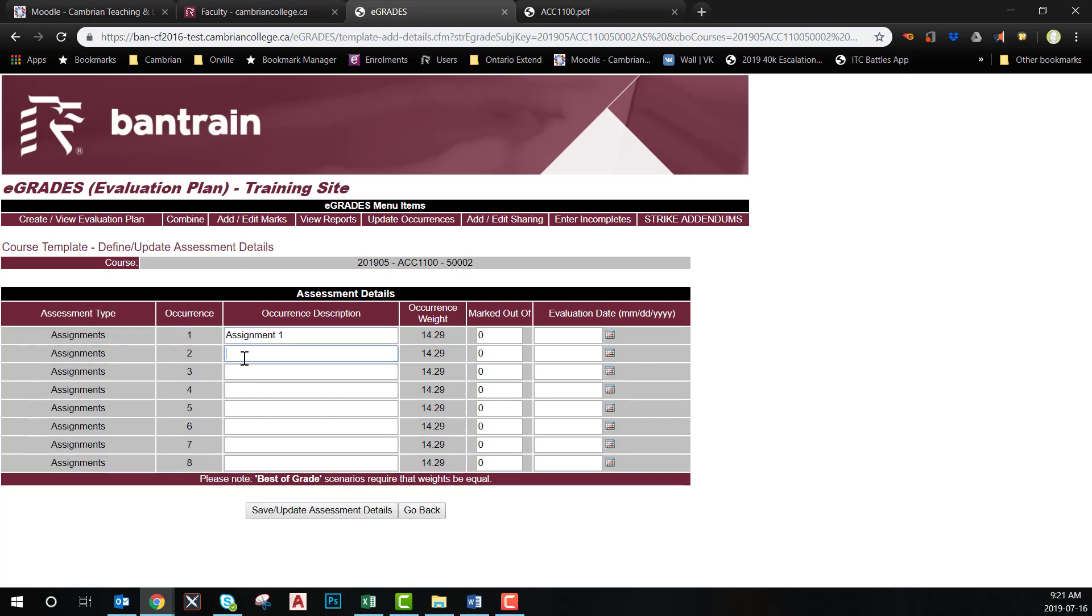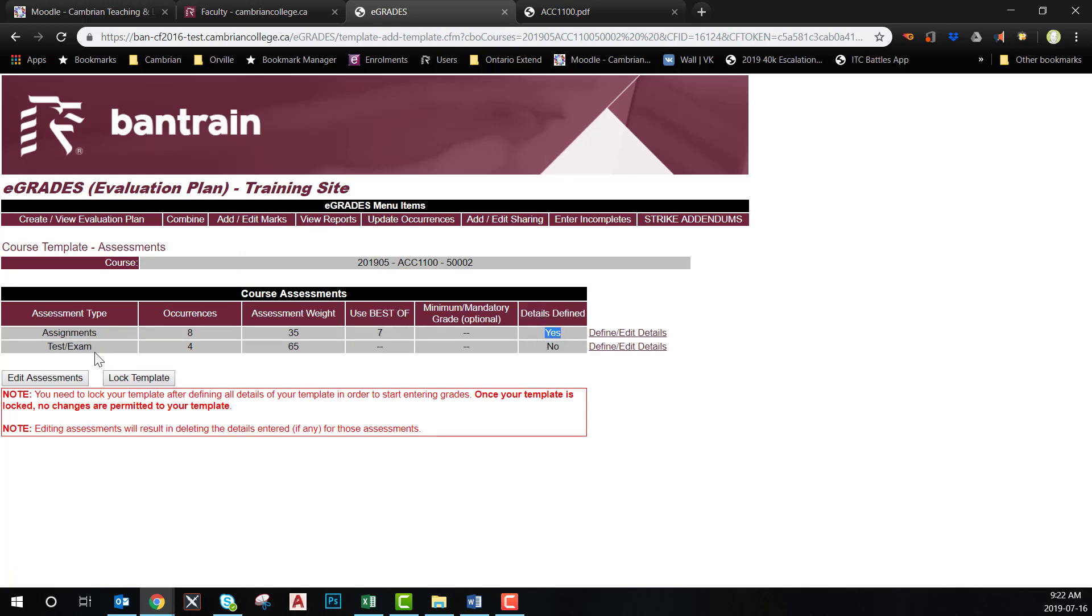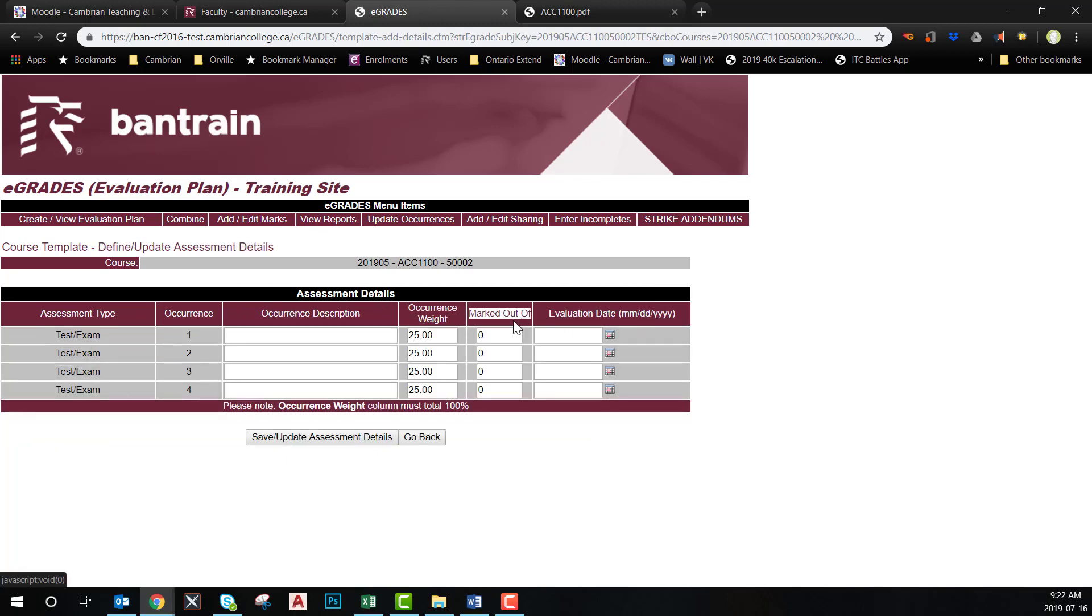However, when we look at the test and exam category, we need to calculate the value of each of them accordingly. If we do the calculation for the individual quizzes, this is what it looks like.